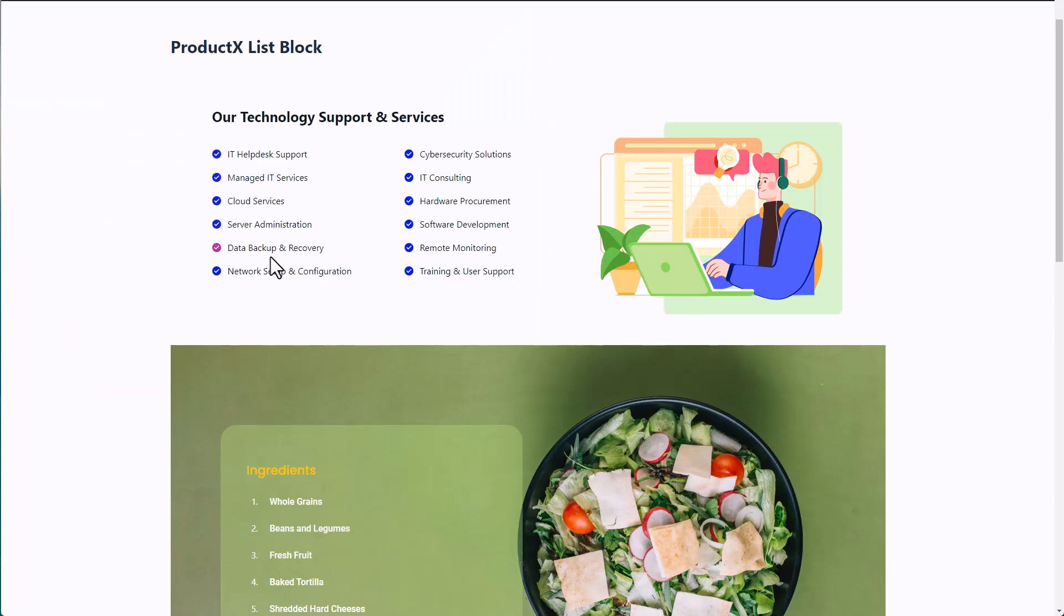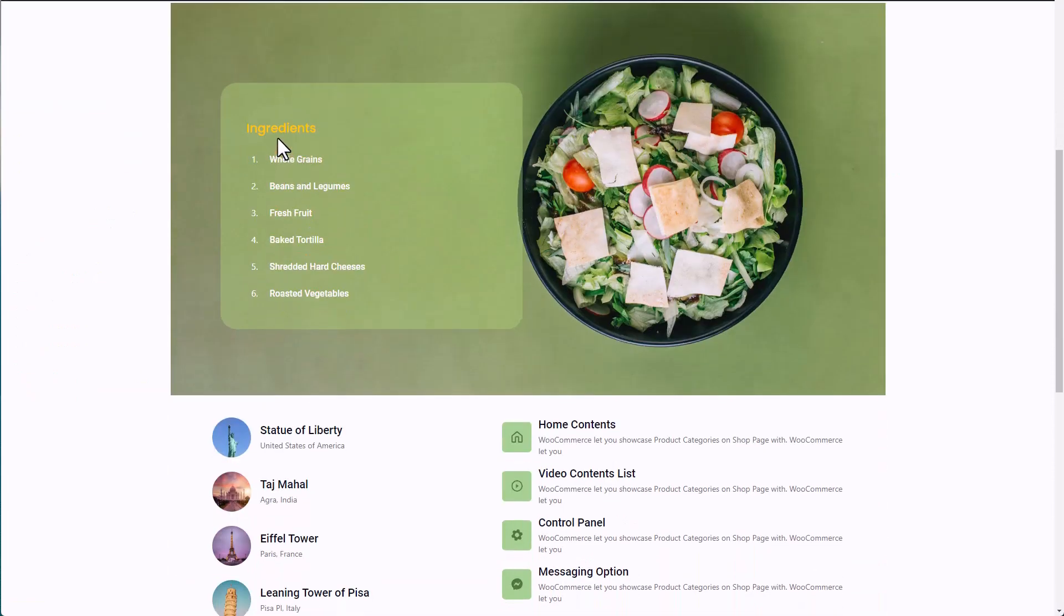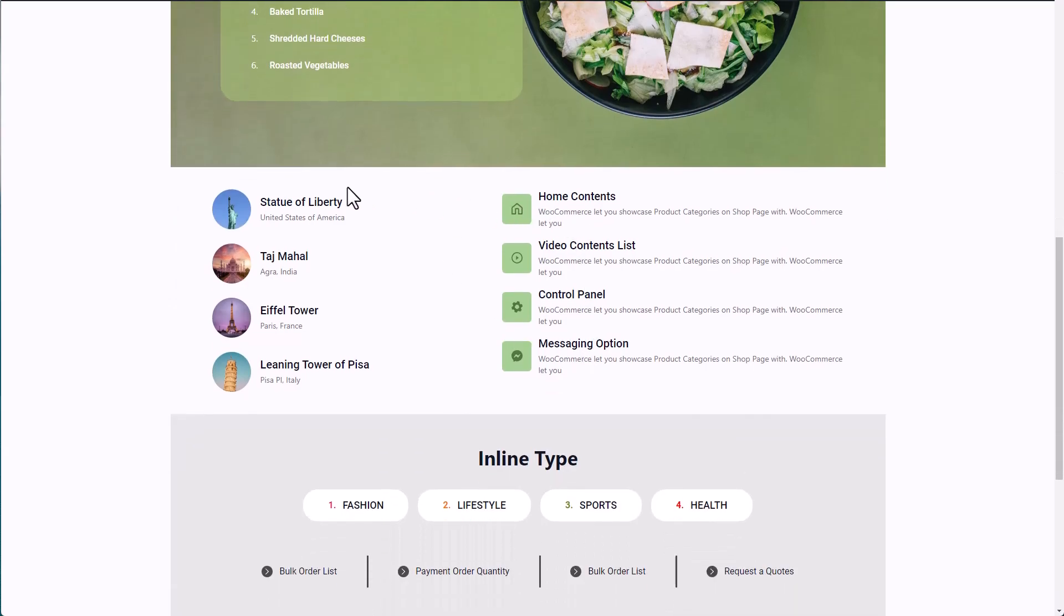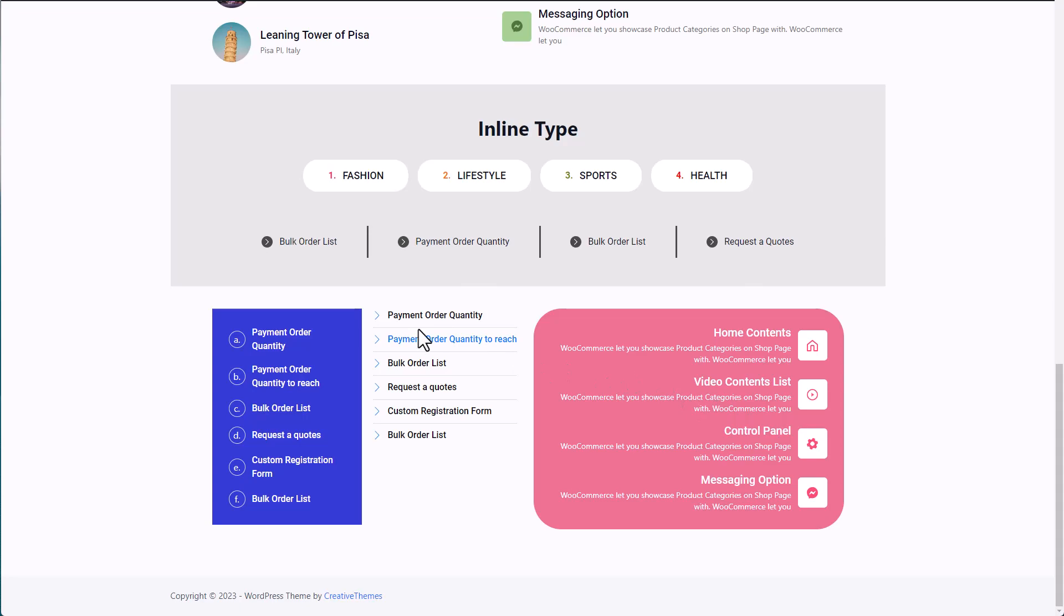Introducing list block by ProductX. Now you can customize your list and the items of the list to your heart's content. You can add images, add subtext, change the color, change the font, change the icon and so much more.